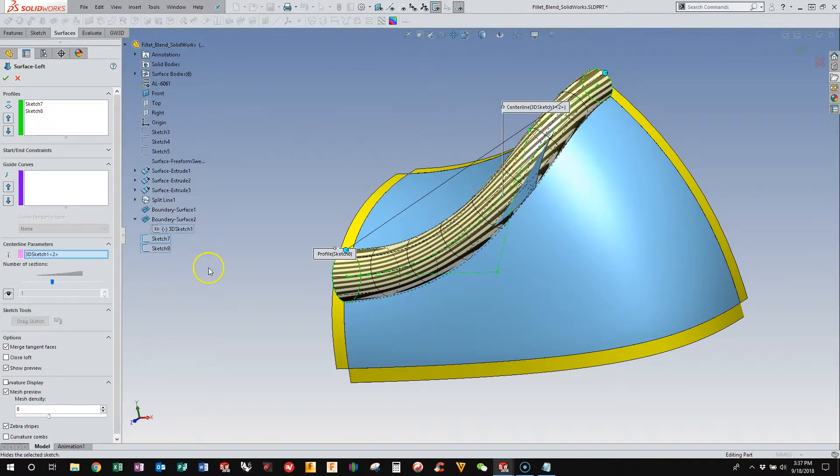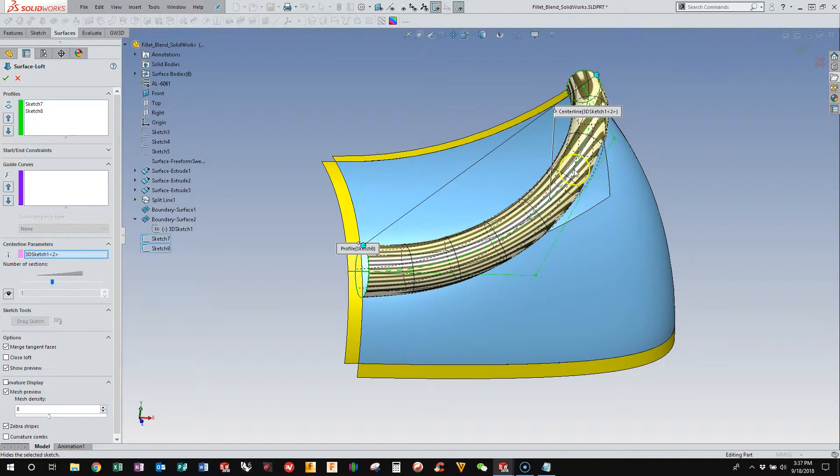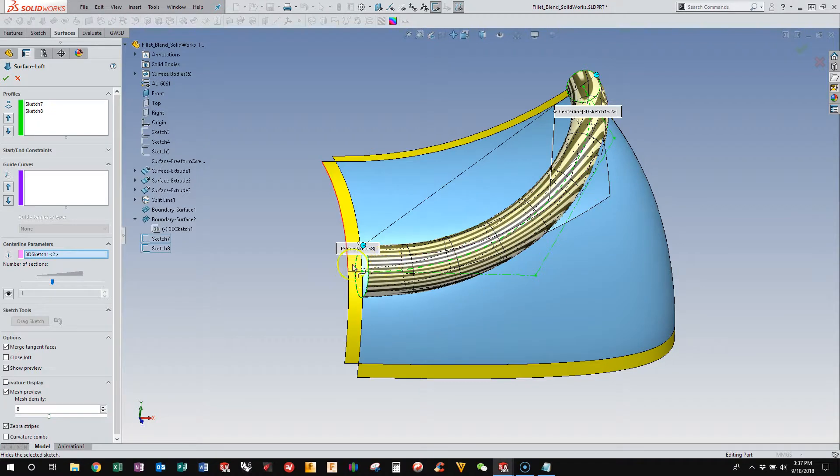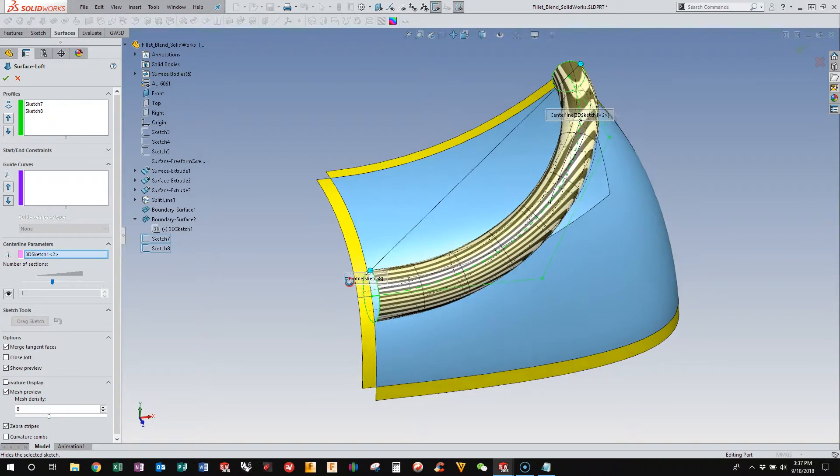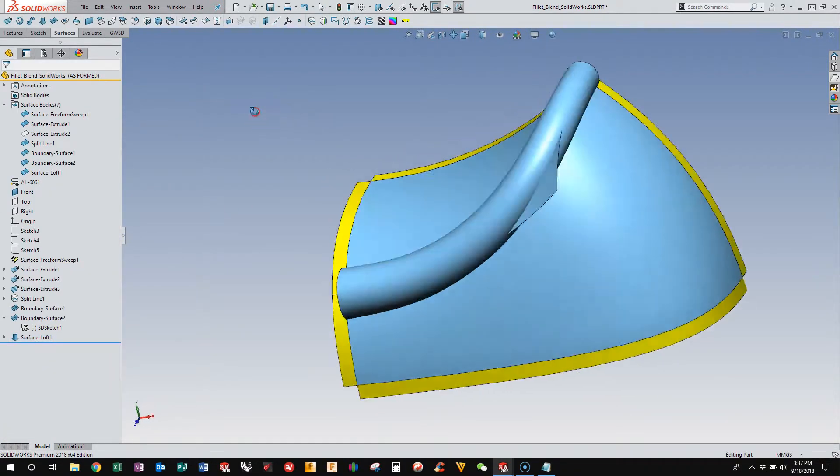This will try to follow, I lost my curve here, turn that on, pick that out of the tree. So now we use that 3D curve as the centerline parameter, and the surface is trying to follow that curve as the centerline. Accept that.